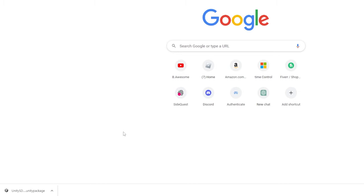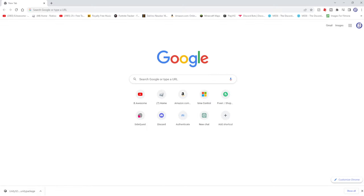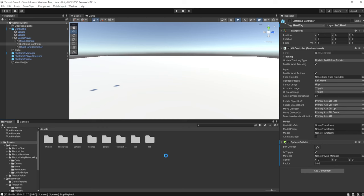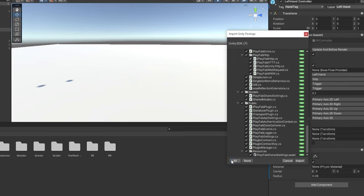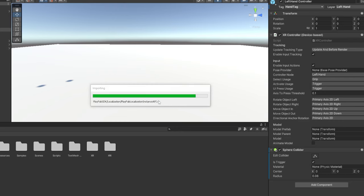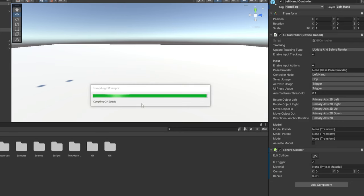Okay guys, so first of all, you need to go to the first link in the description. It's for the Unity PlayFab SDK. Once you download it, just drag it into Unity. And then this will all show up. Just click all here on the bottom left, and then click import. And just wait for it to import.